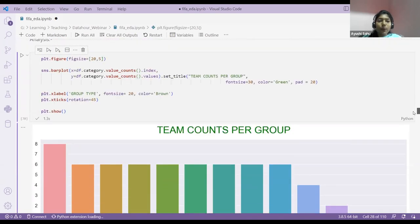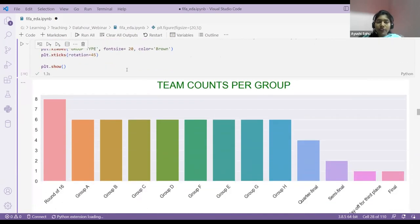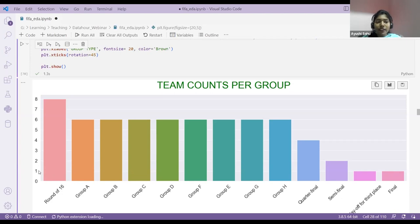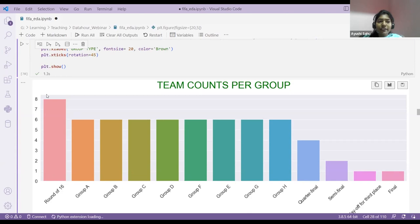This is a bar plot. I'm using the category column. It's displaying category A, B, C, V, etc. The numbers indicate how many teams are present inside each group. For example, if it's a final, it shows one from team one and one from team two. Group A has six — meaning six members from team one and six from team two. This is my univariate analysis.